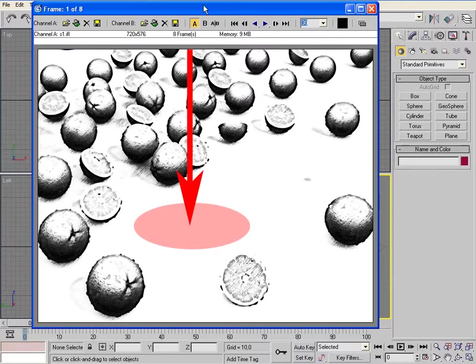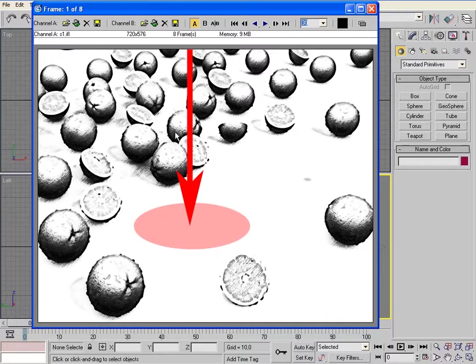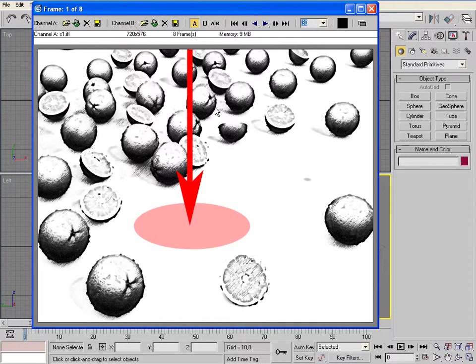Our project will be a TV spot about a mixture of melon and orange juice. The idea is to give a fresh and natural feeling by putting the juice bottle in a melon.